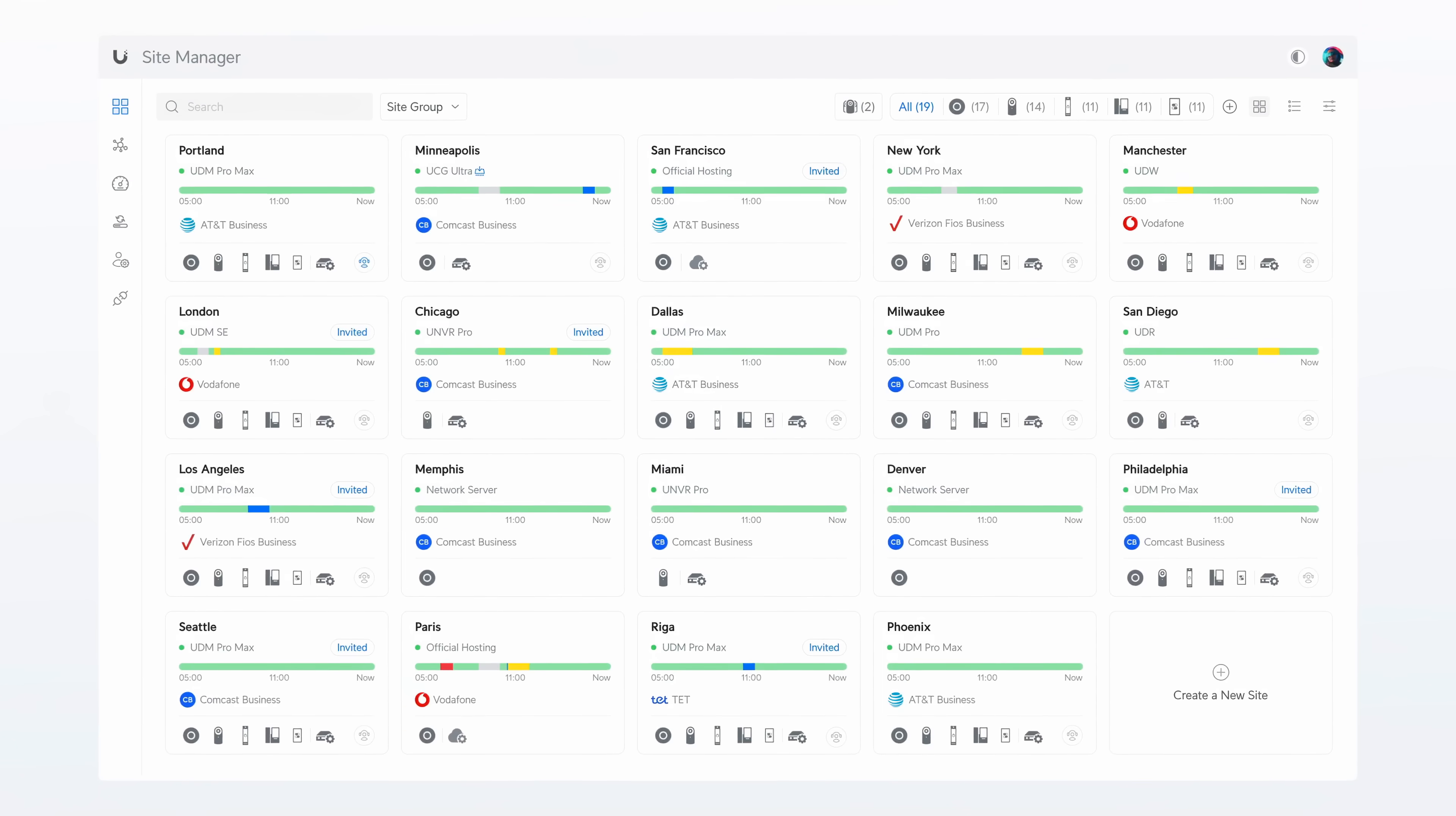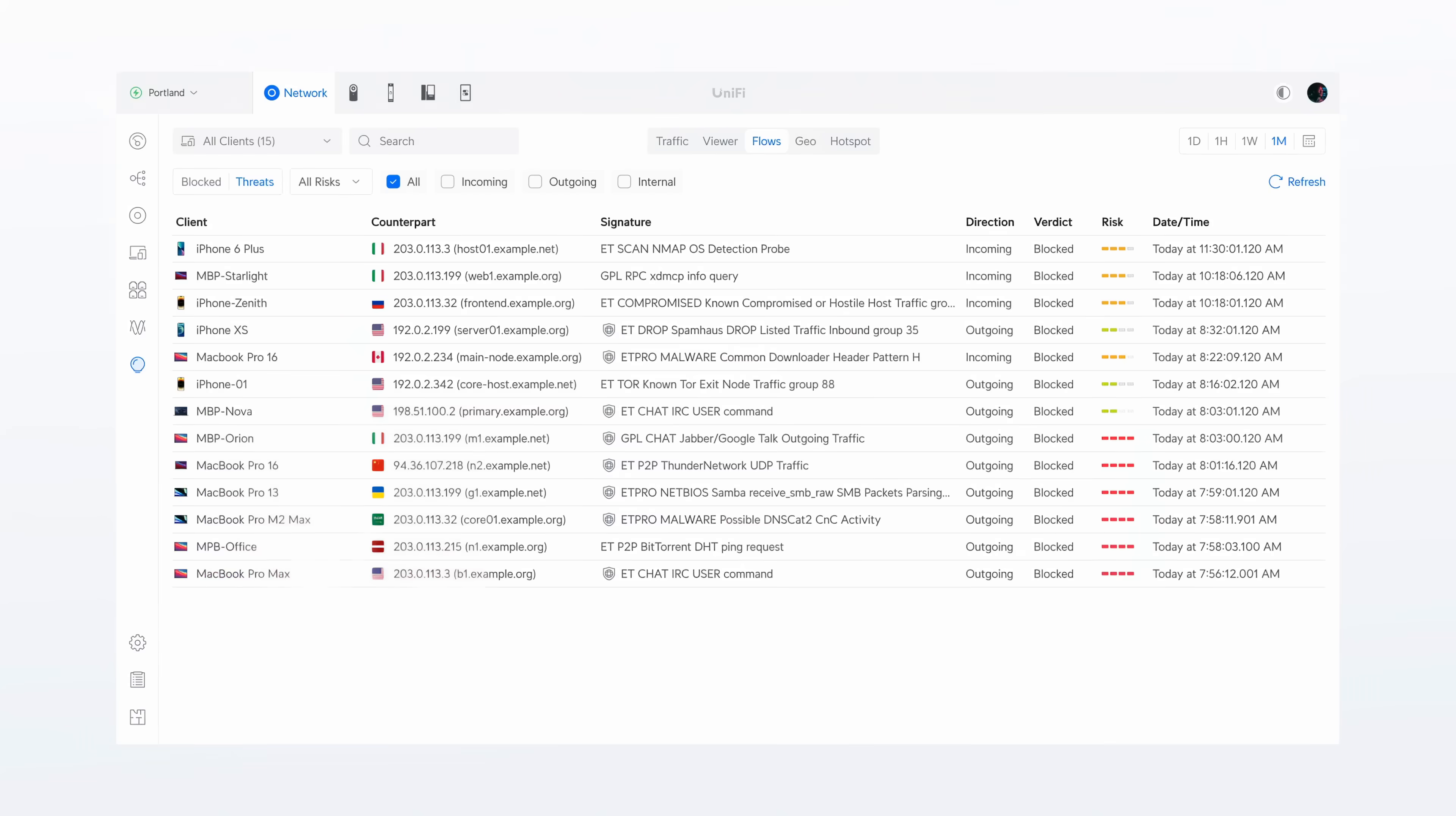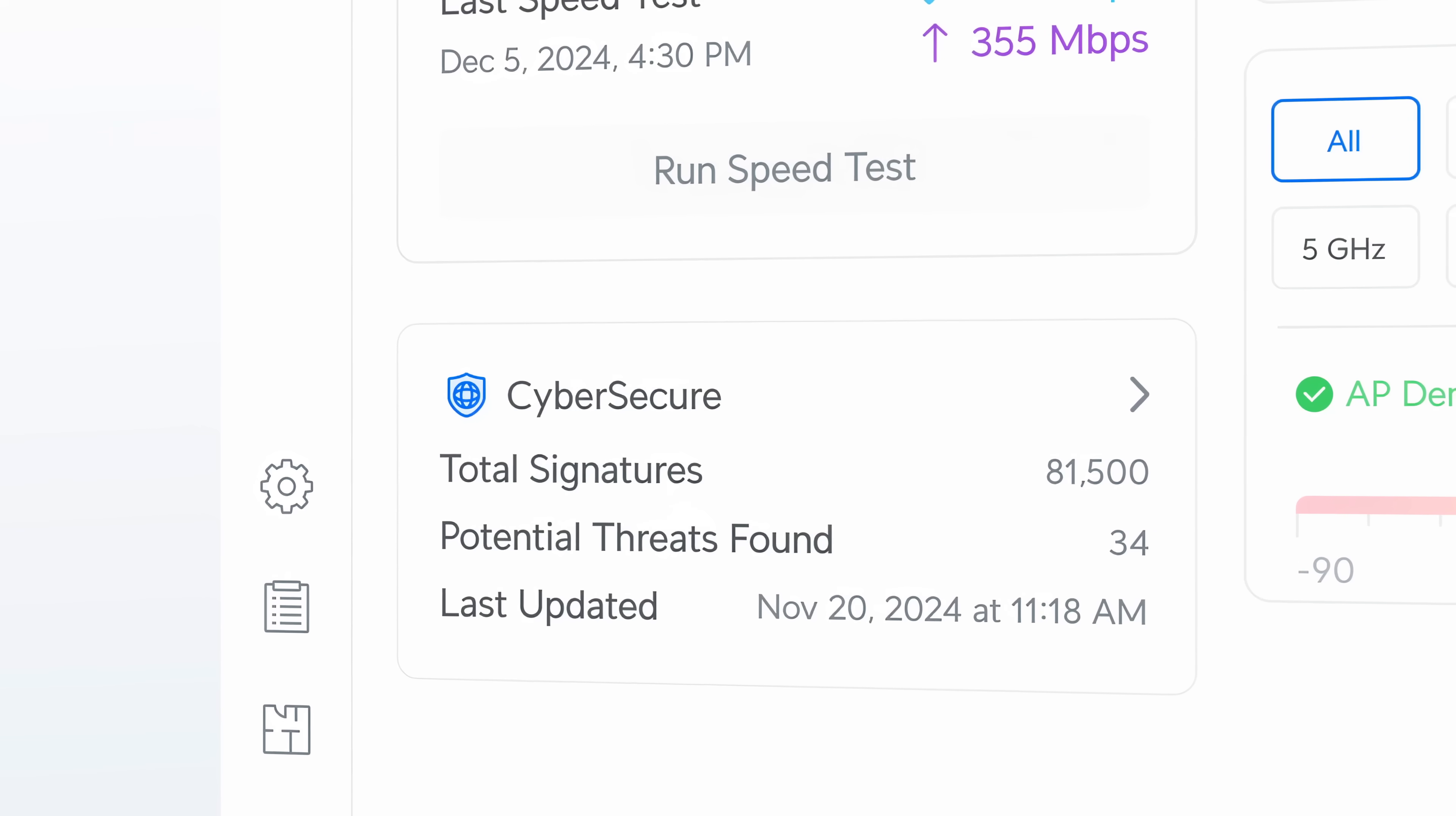We are excited to introduce Unify CyberSecure, a new service that enhances Unify's intrusion prevention capabilities with daily threat signature updates from Proofpoint's industry leading security research team. The collaboration ensures that your network is protected against the latest threats identified by experts. Unify CyberSecure is supported on most Unify gateways and can be enabled at any time through the network dashboard.